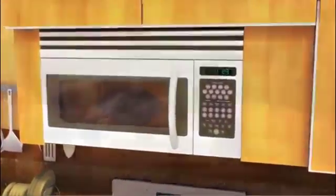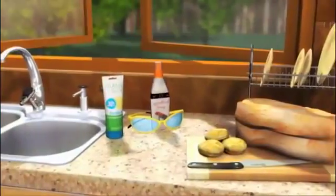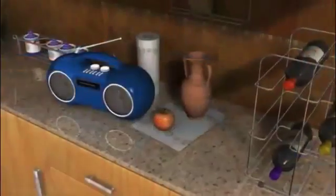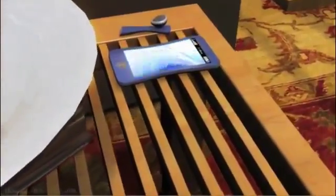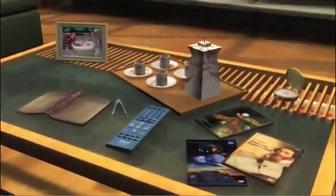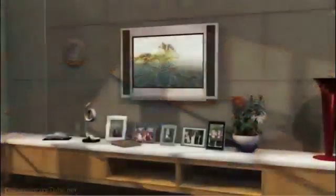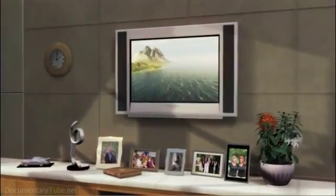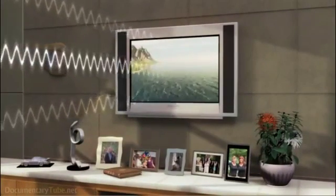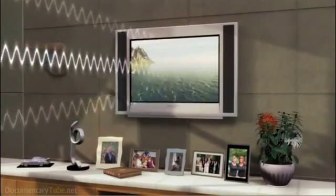Something surrounds you, bombards you — some of which you can't see, touch, or even feel. Every day, everywhere you go, it is odorless and tasteless, yet you use it and depend on it every hour of every day. Without it, the world you know could not exist. What is it? Electromagnetic radiation.